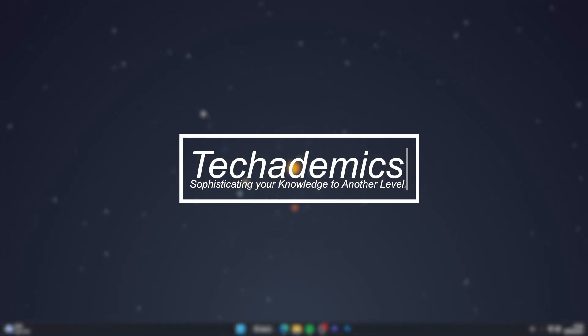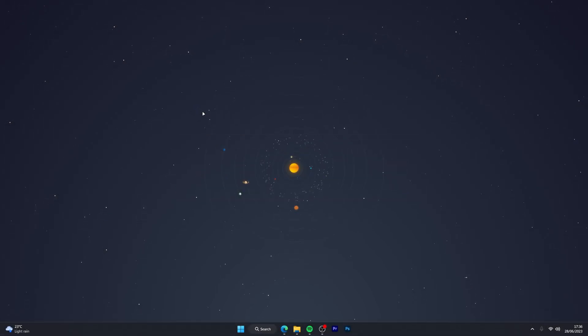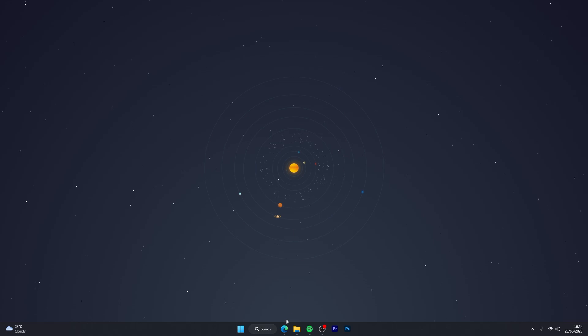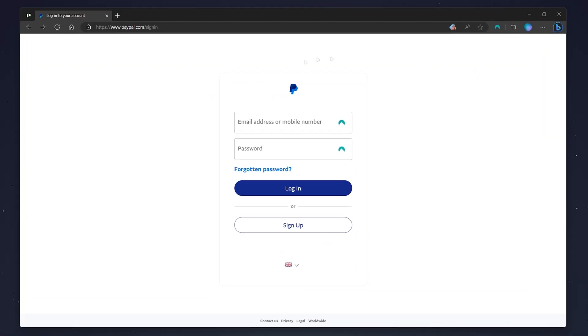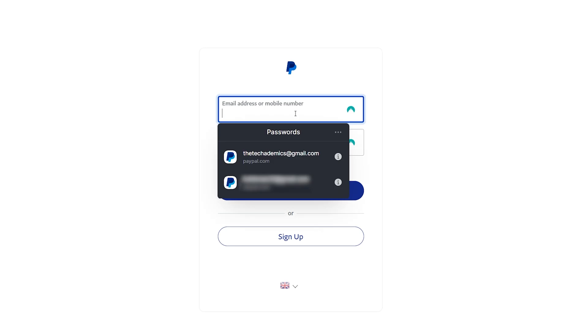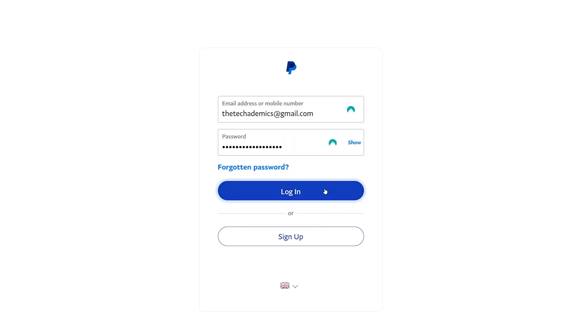To change your primary currency on your PayPal account, it's actually very simple. First, open your web browser and go to the PayPal login page. Log into your account. In this case, I'm going to use my NordPass password manager, which you can get with the link in the description.